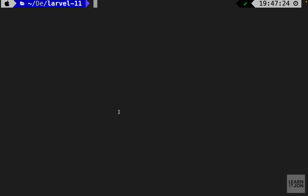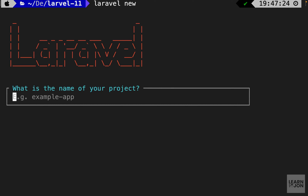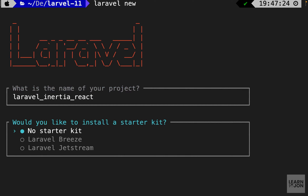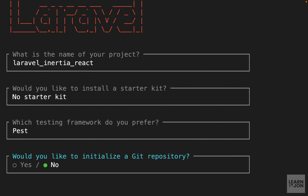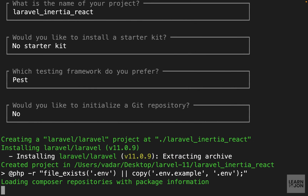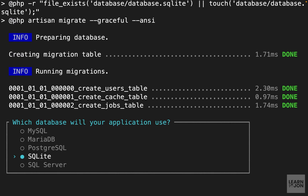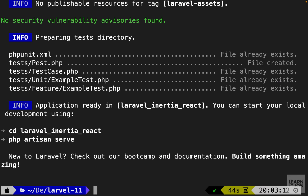Let's go to our terminal and type 'laravel new'. This will prompt us for the name — I'm going to call it Laravel Inertia React. We don't want a starter kit, we don't need unit testing, we don't need a git repo, and when that's done we'll choose SQLite for our database. Now our project is installed.